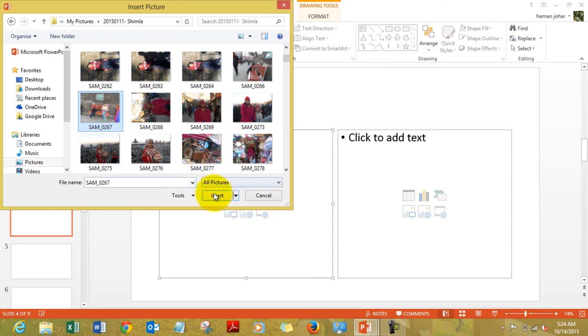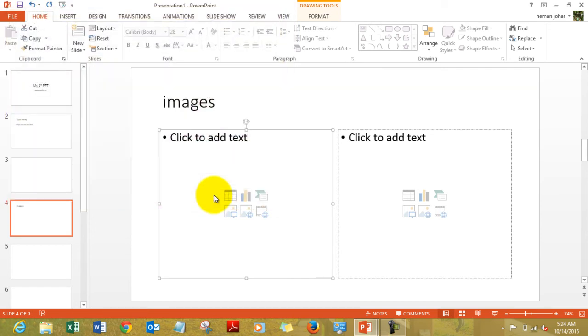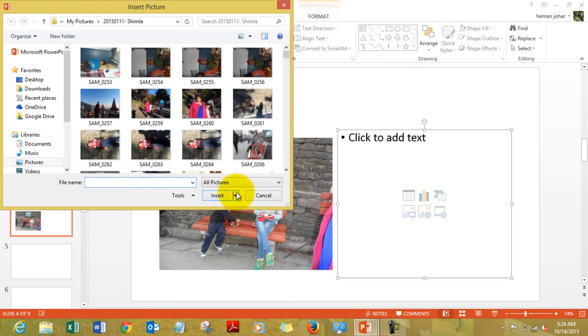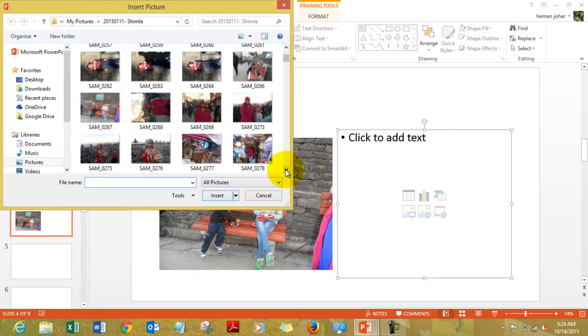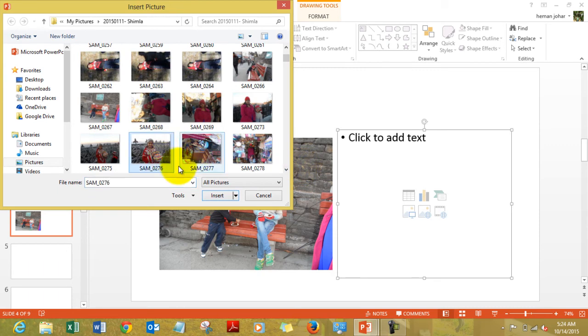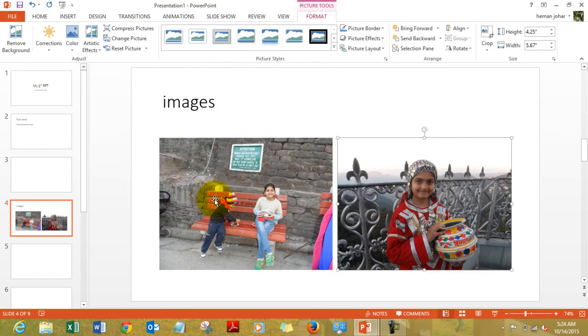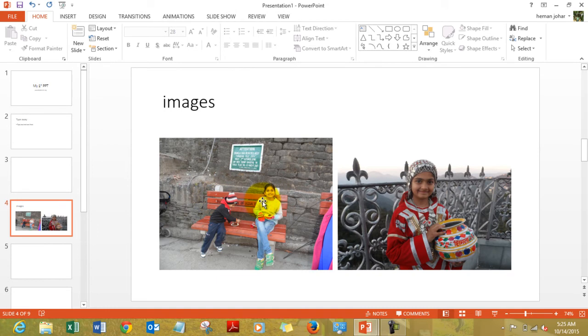This is one image of my children. I can insert another image also. That's my daughter, the same one over here.